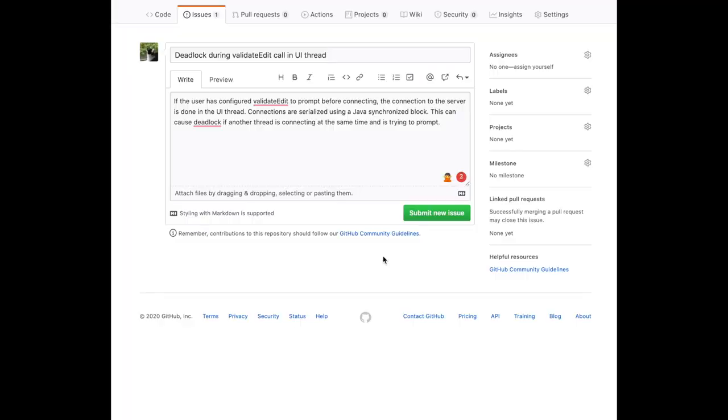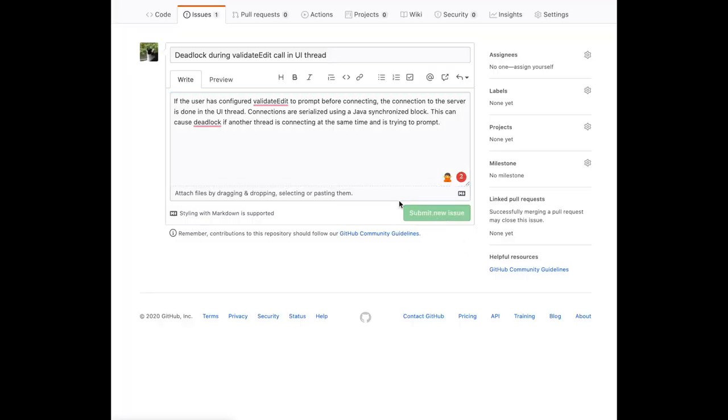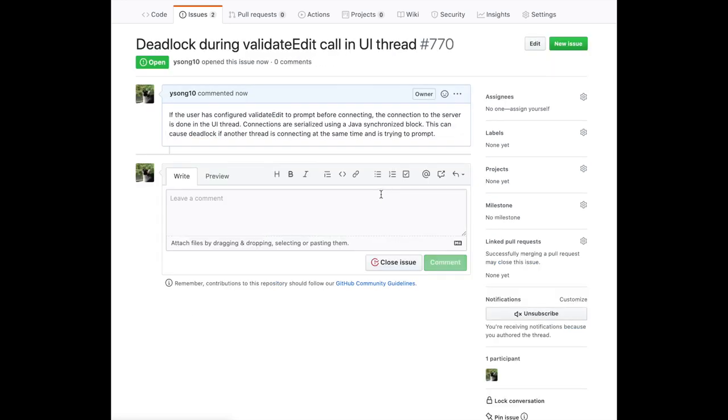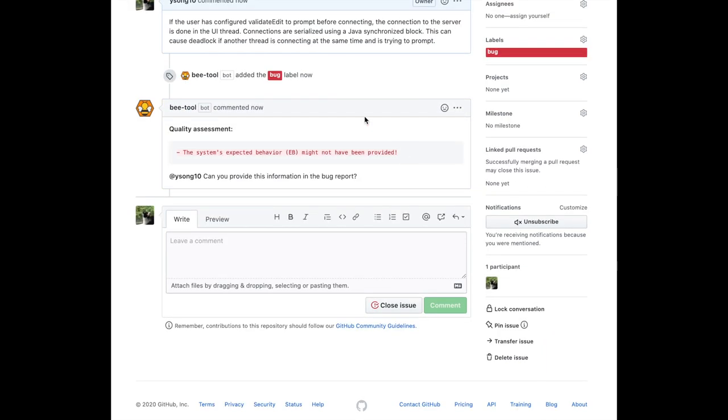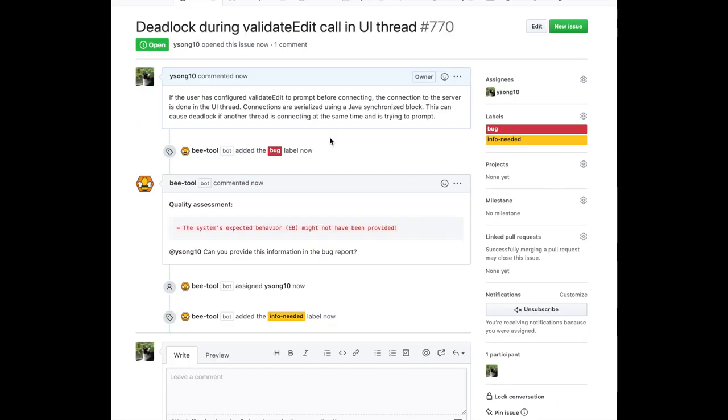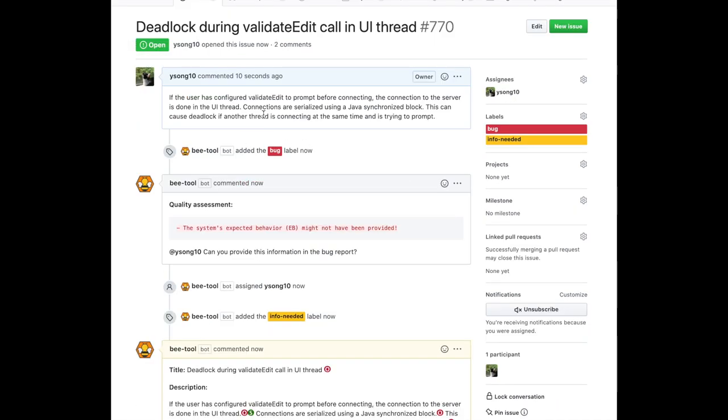Now, let's go ahead to see how BEE works. This is an example of a bug report. This bug report is from the Eclipse software system. In this case, you can see because this issue is a bug report, BEE added the bug label to this issue.